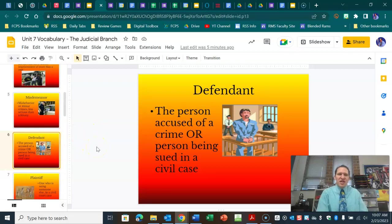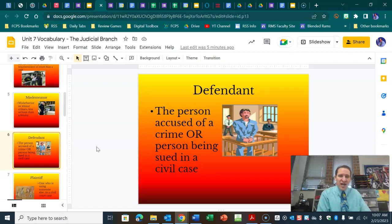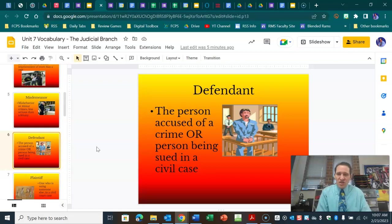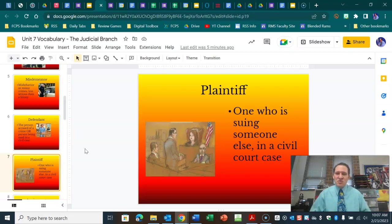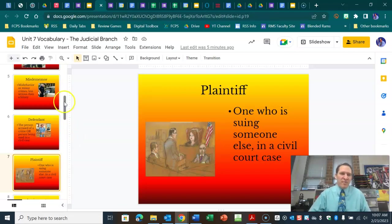A defendant is a person who is defending themselves. They're accused of a crime in a criminal case, or in a civil case they are being sued by someone. A plaintiff in a civil case is someone who is taking action, filing a lawsuit, and suing someone — maybe that person crashed into them, didn't have insurance, and now they have a couple thousand dollars worth of damage on their car, so they might take them to court and sue them for that money.